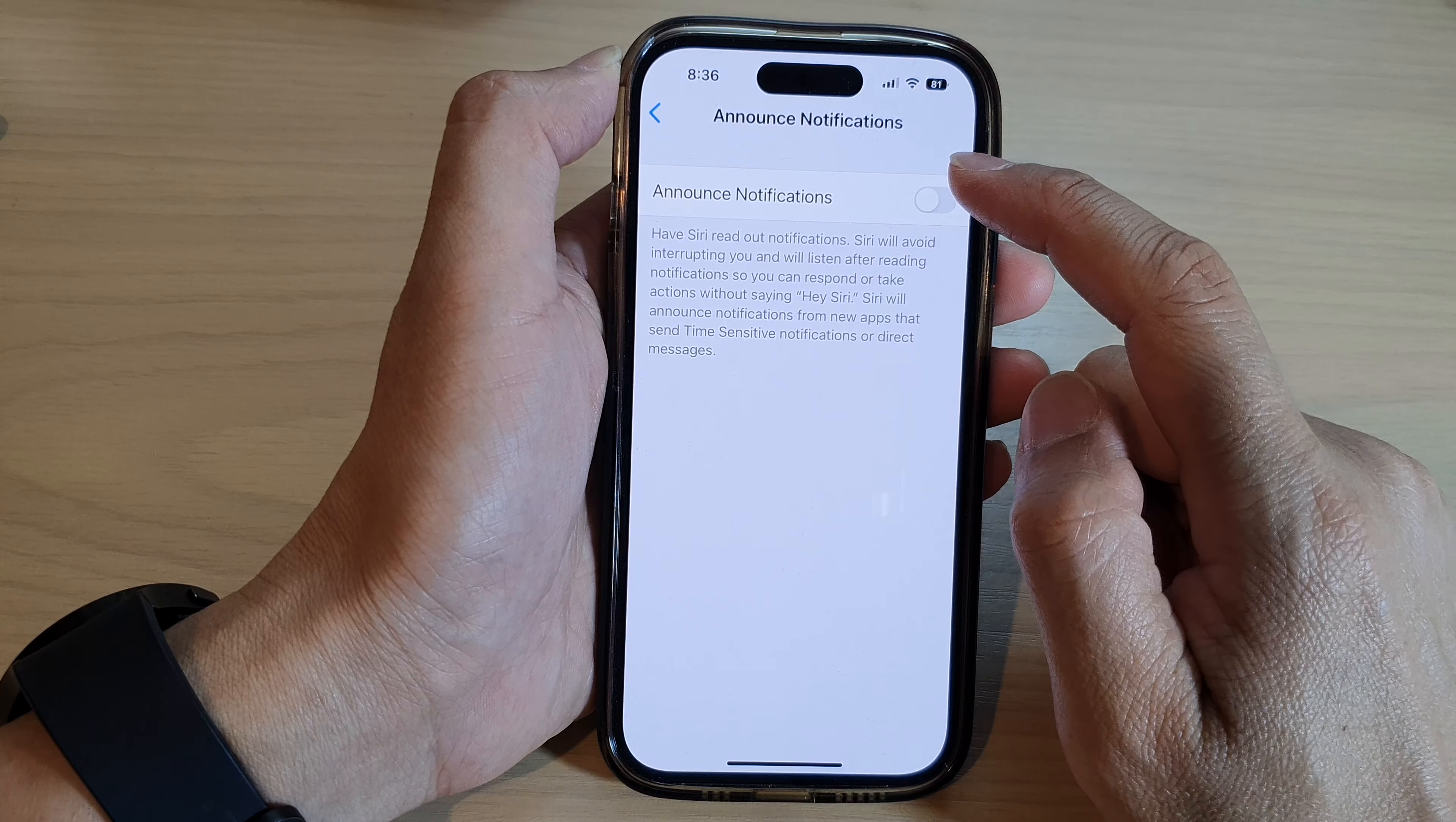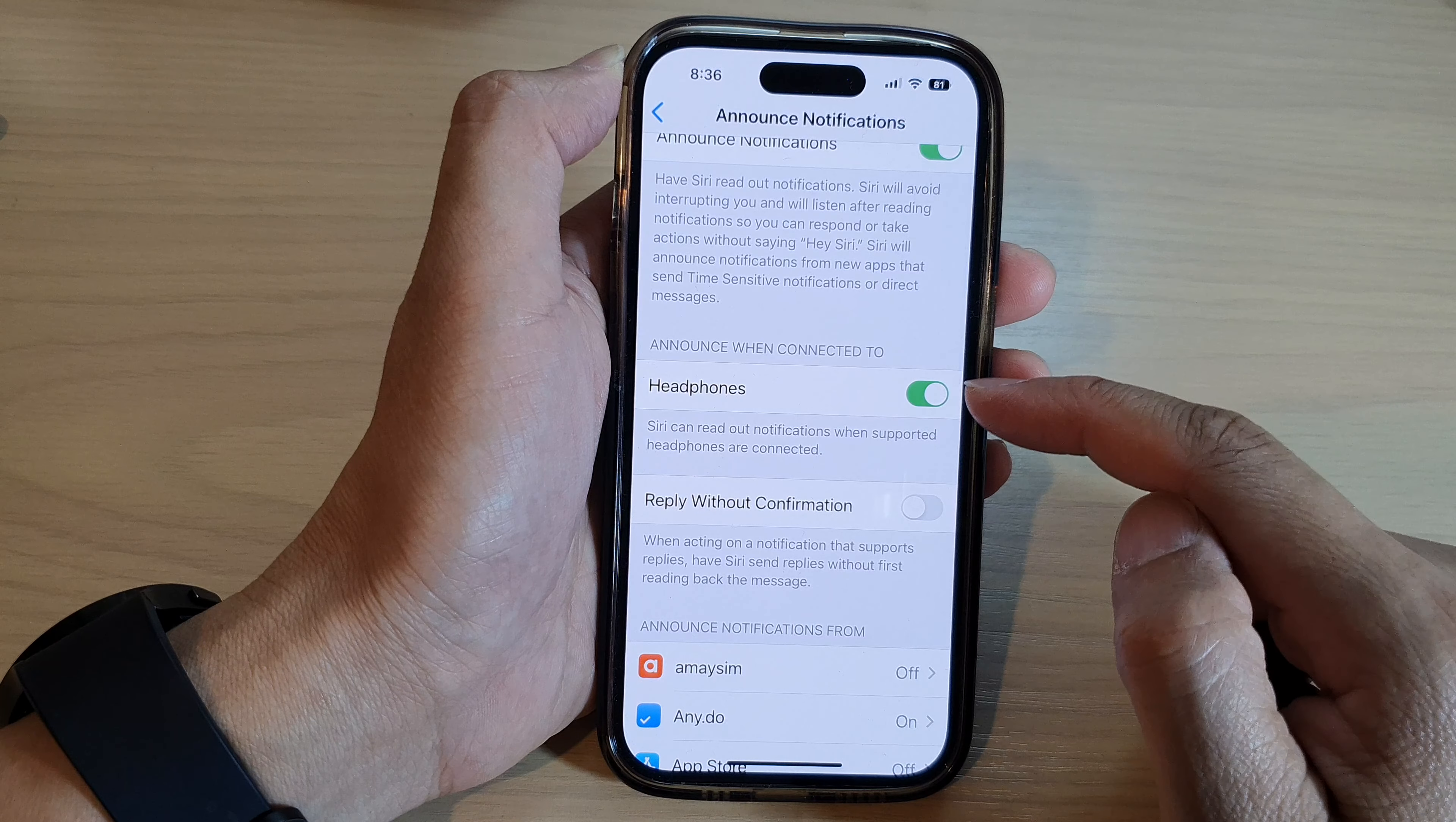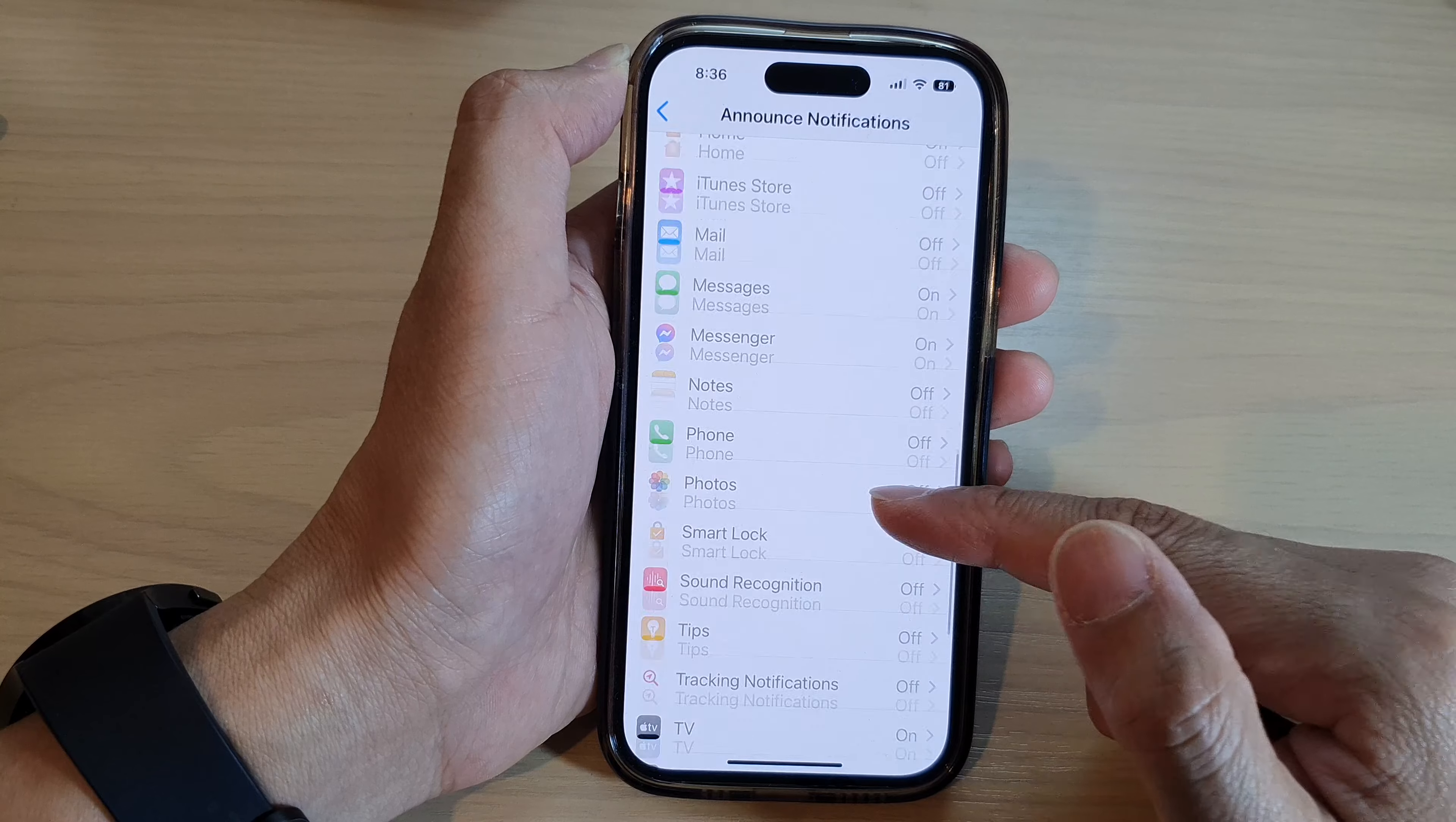Next, in here tap on the announce notifications toggle button to switch it on or turn it off. Now once you turn it on, you have the options to turn on or turn off headphones, reply without confirmation, and other settings for the apps.